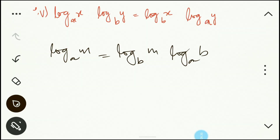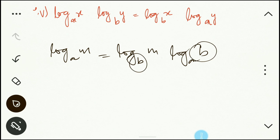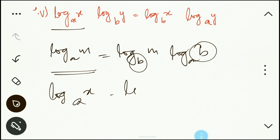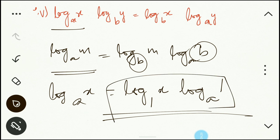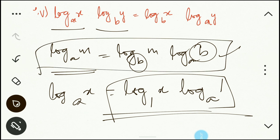The fourth question: show that log x to the base a times log y to the base b equals log x to the base b times log y to the base a. The key law here is: log m to the base a equals log m to the base b multiplied by log b to the base a, where b can be assumed to be any value, say 1.